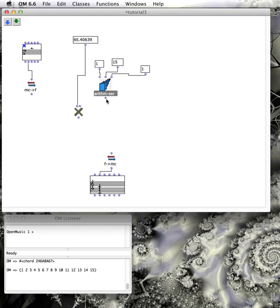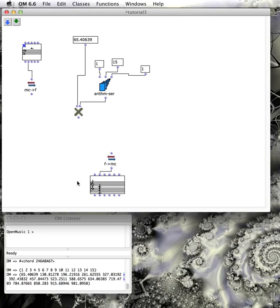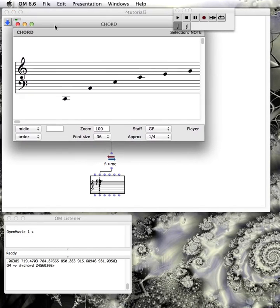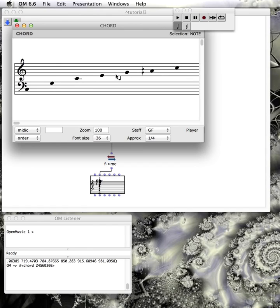Now I can simply connect this whole list to the right inlet of an om-multiply object, with the frequency connected to the left inlet. When I evaluate, I get the frequency times one, times two, times three, times four — much faster and more efficient. Then I put this through the frequency-to-MIDI-cents converter, evaluate it, and I now have a rather large list.